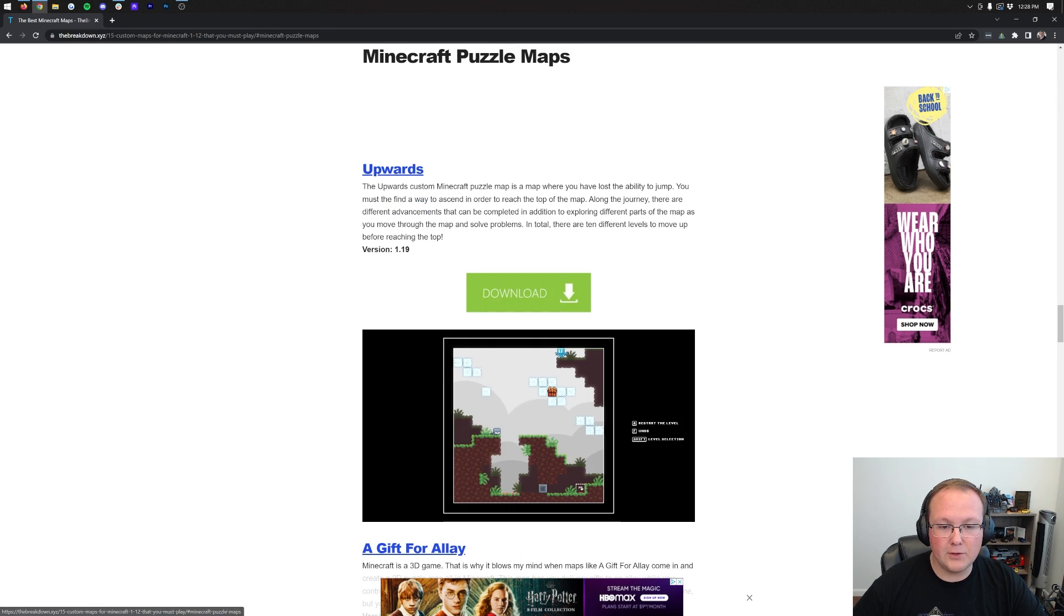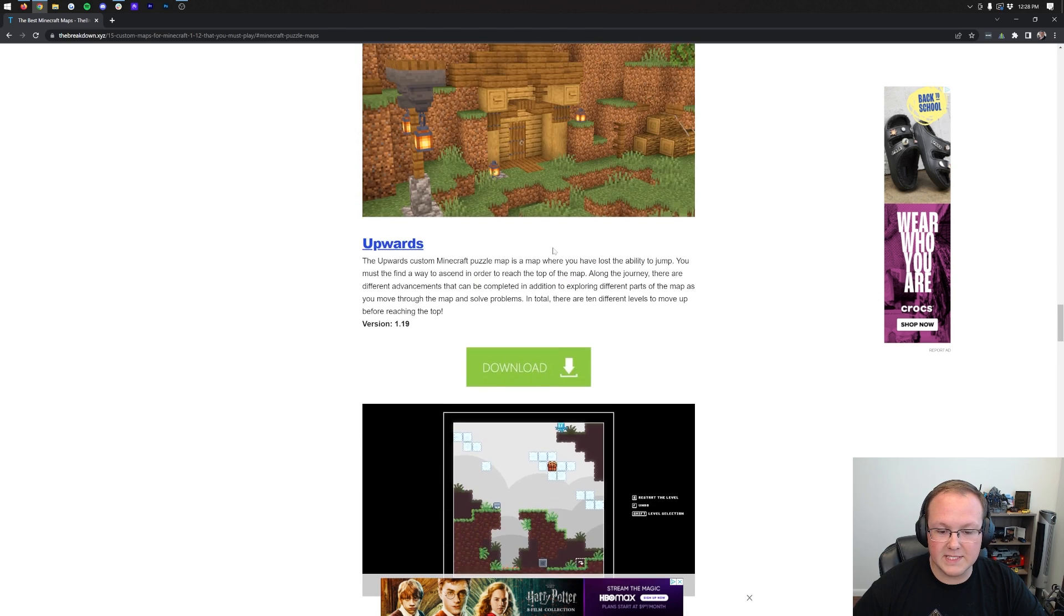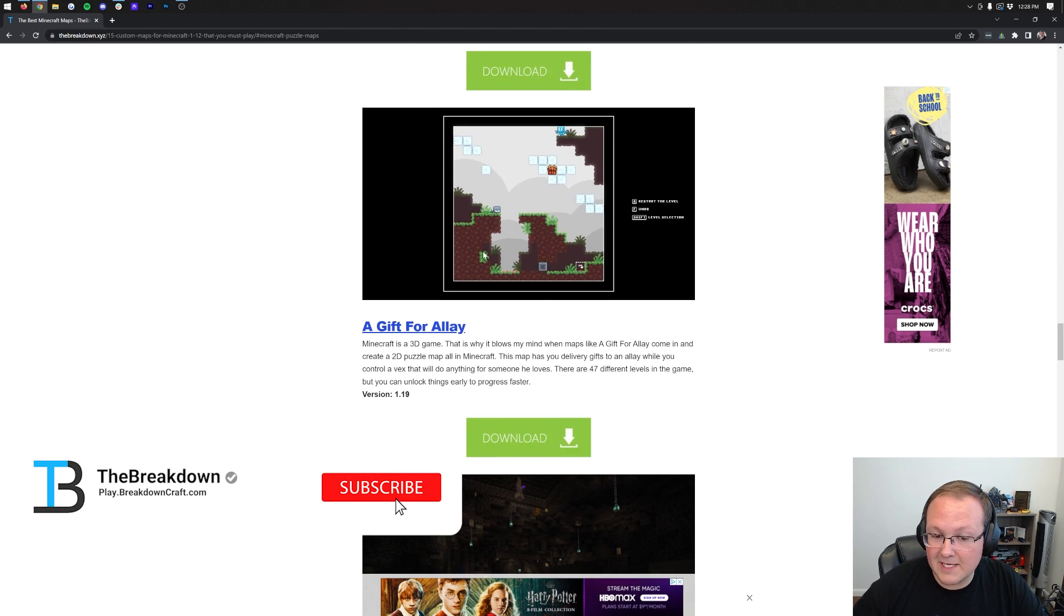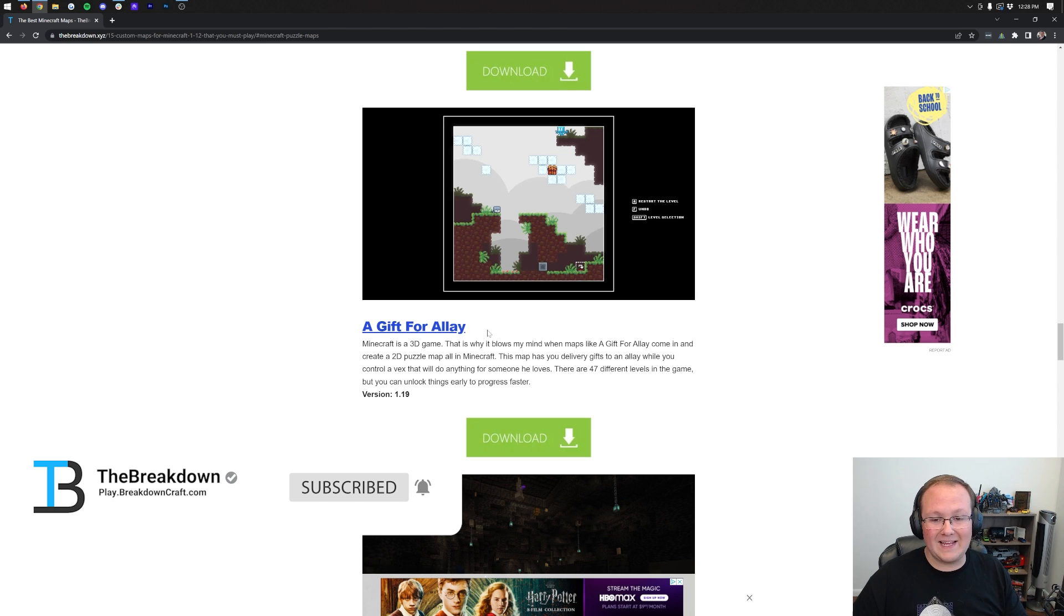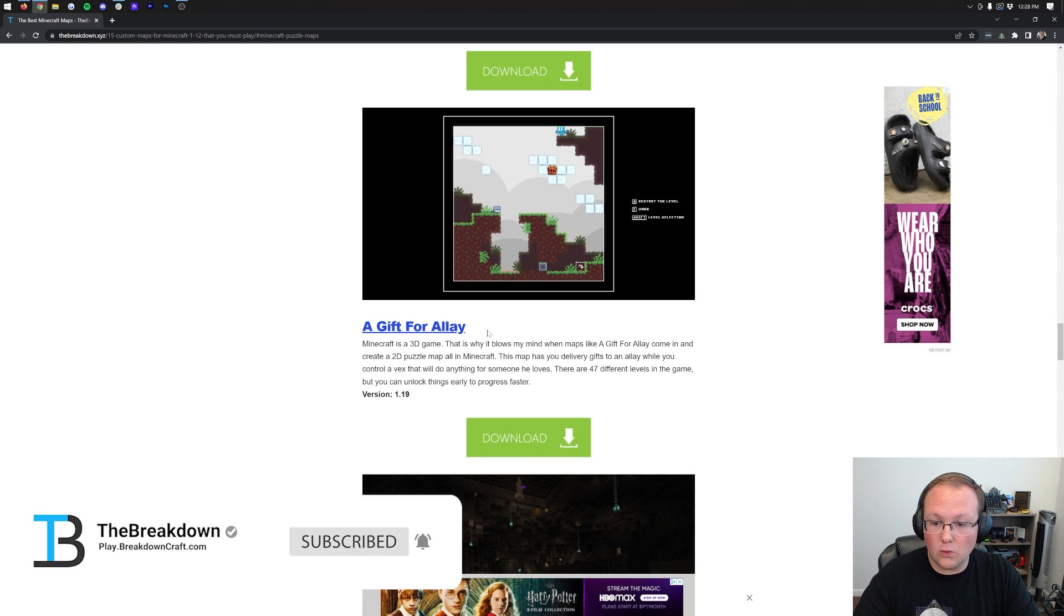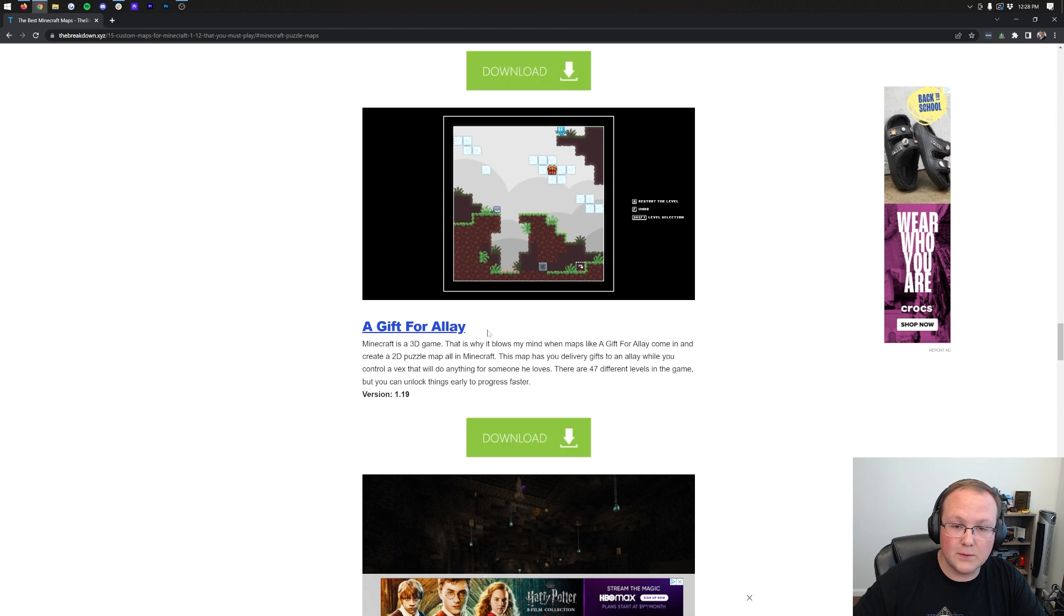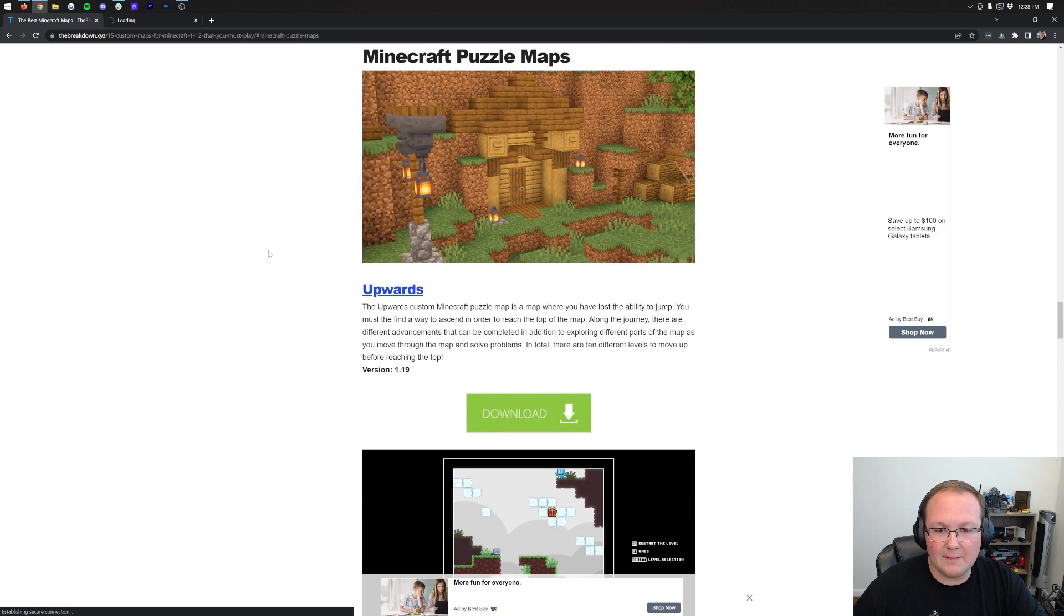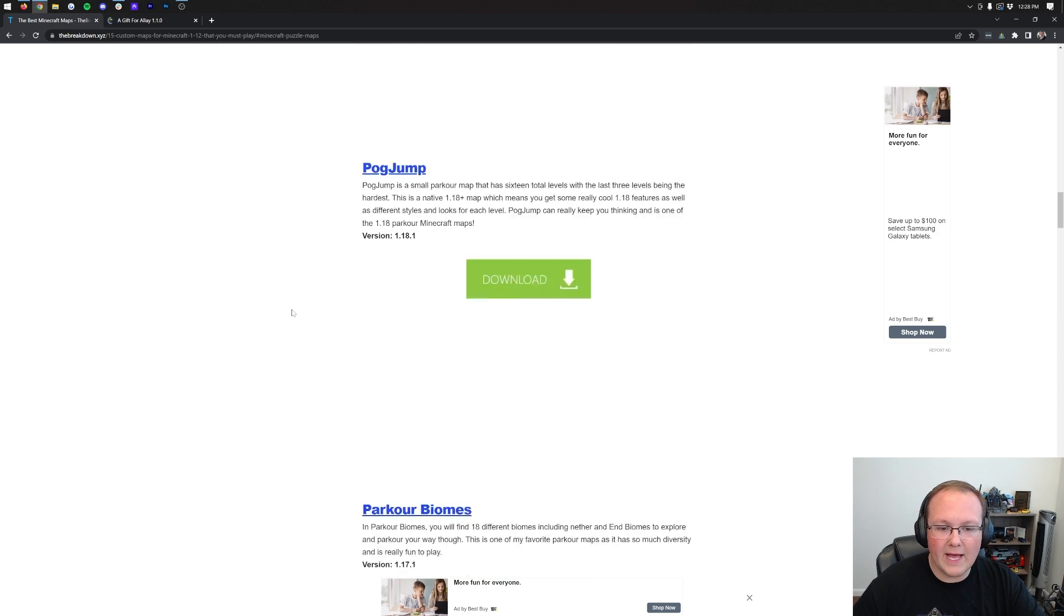These have multiple versions. Right now we have 1.19, we also have some 1.18, and I think there are even some 1.16 maps here. You can easily skip through the sections that you want to install. For example, if you want a puzzle map, you can click puzzle maps and it will take you down here.